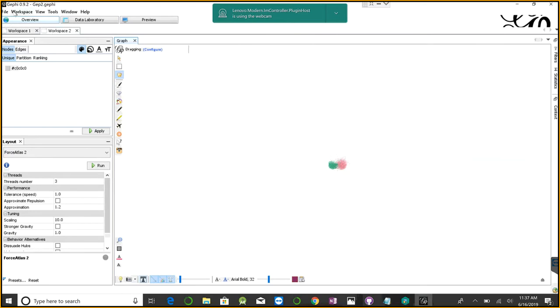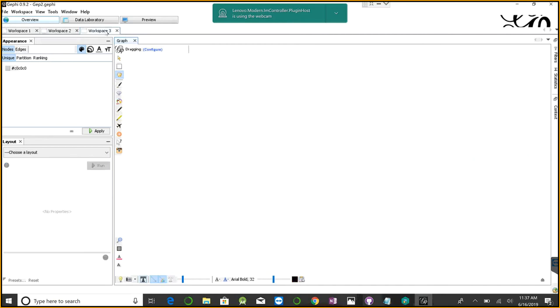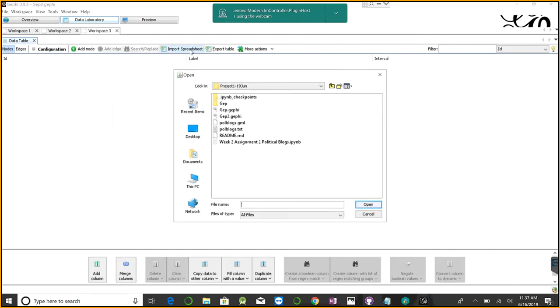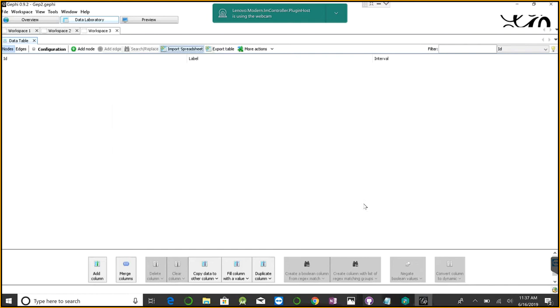I'm going to start a new workspace here. You can see workspace three getting added. After starting the workspace, you go to data laboratory, and this is where we import our data. I'm going to use import spreadsheet, and we already have the GML data here, which is the complete data we need for our analysis.